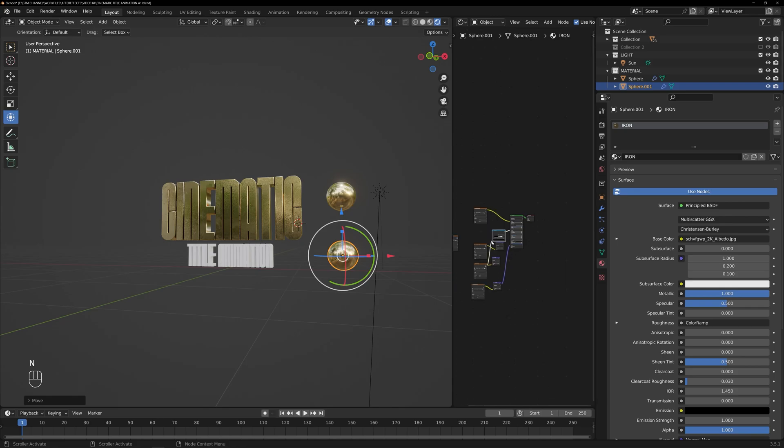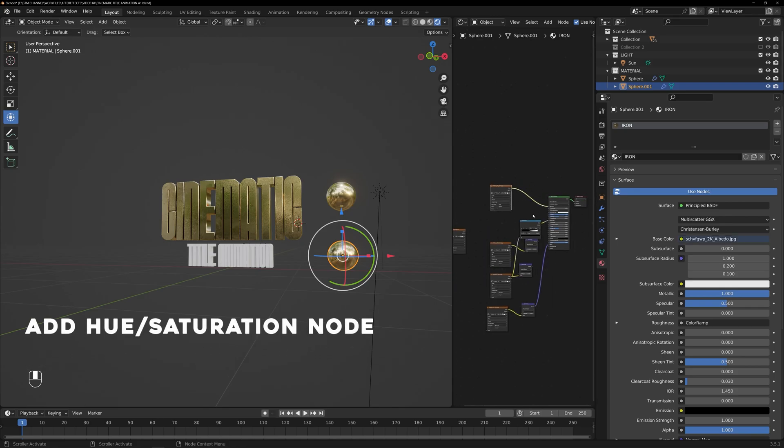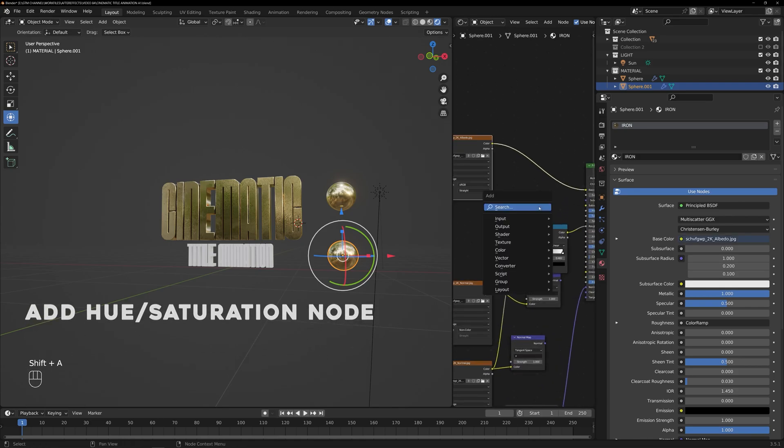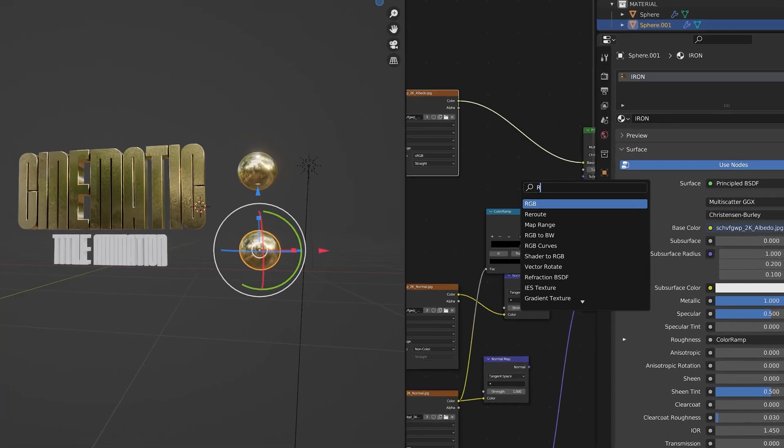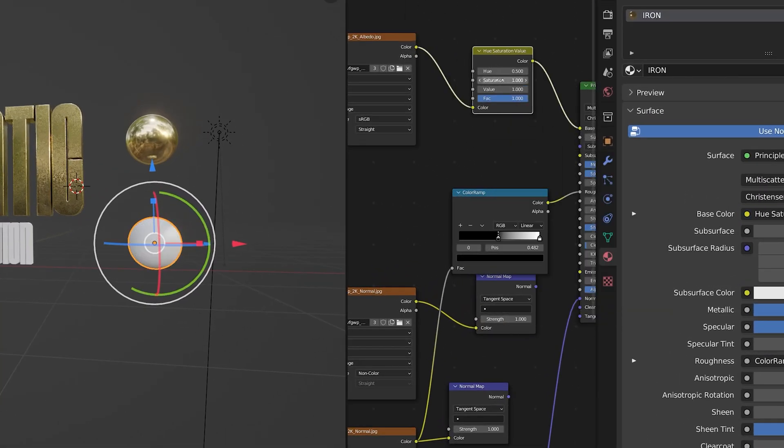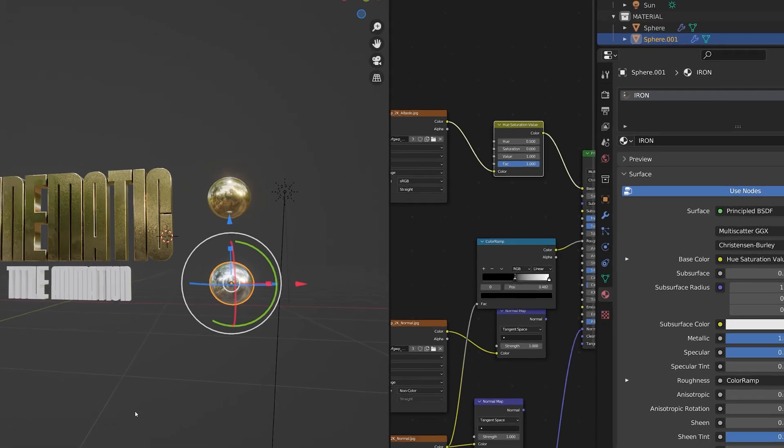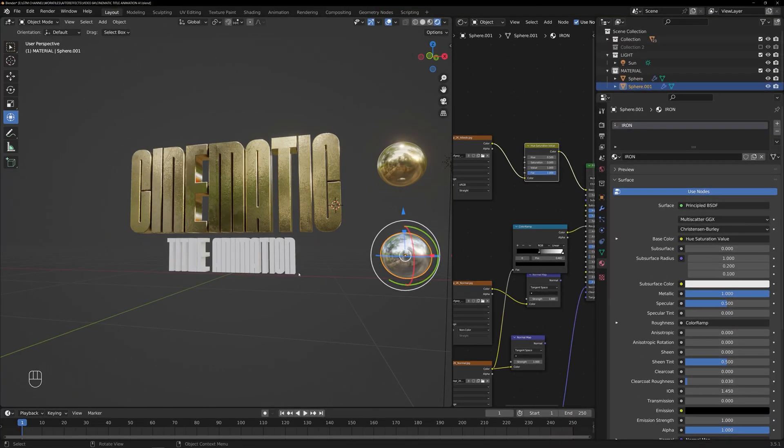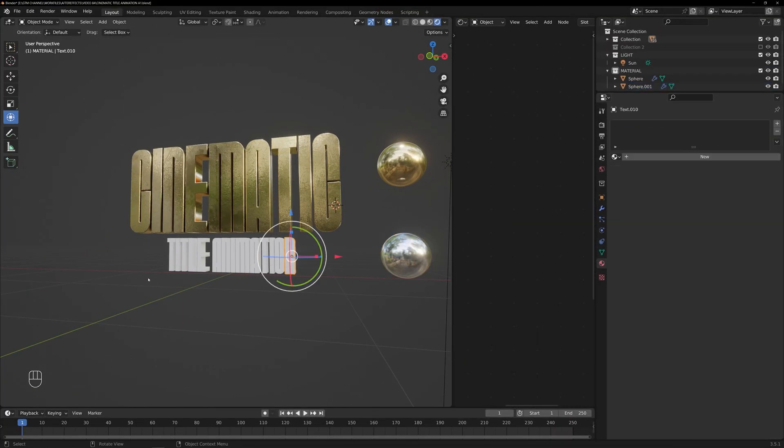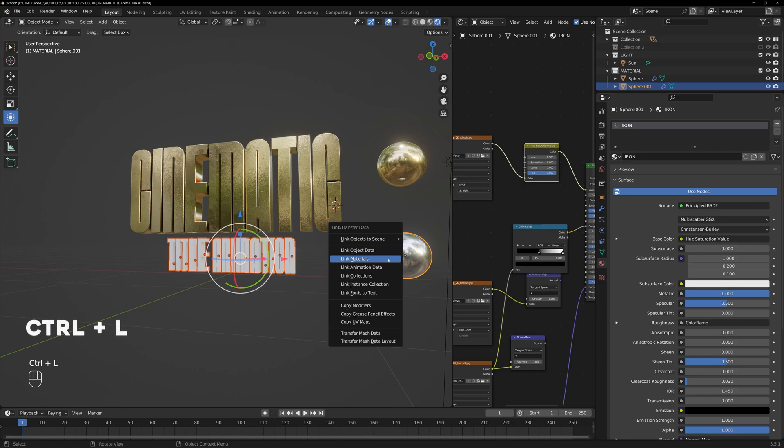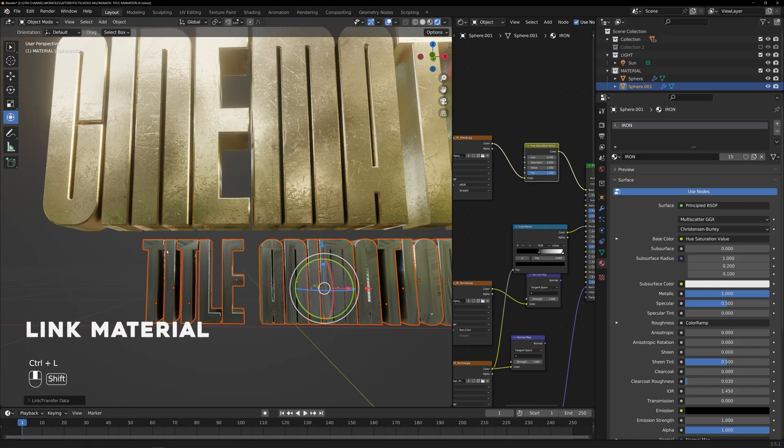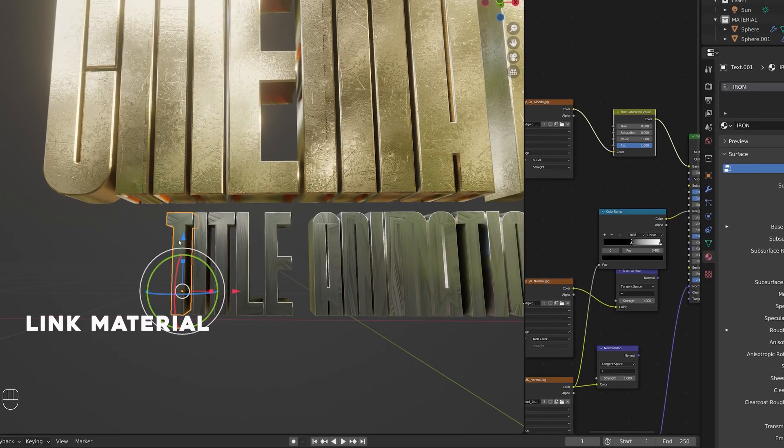Then, navigate to the Shader Editor and add a Hue Saturation node between the Base Color and Shader node. Adjust the saturation value to create the iron texture. Next, select all the text elements and select the sphere and press Ctrl plus L to link the material to the text objects.